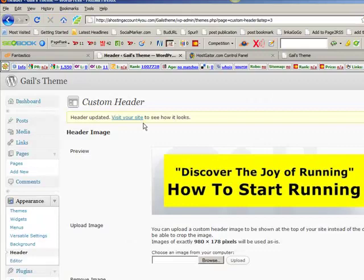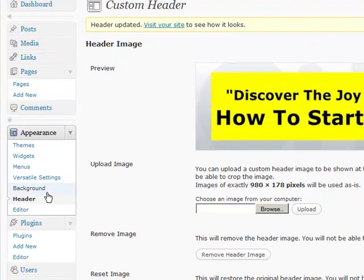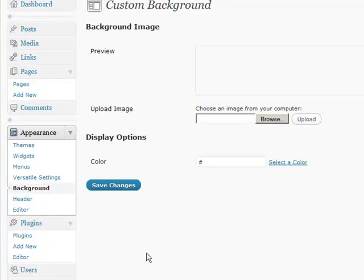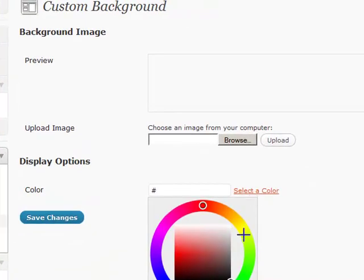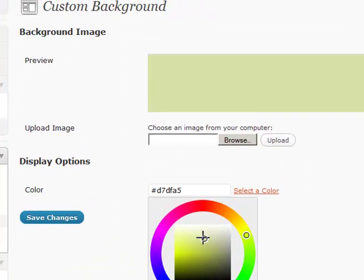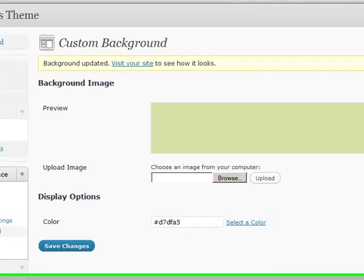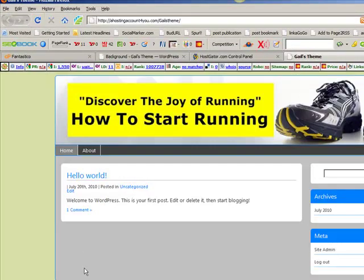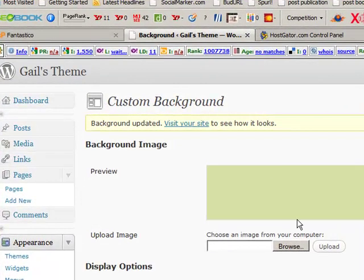Now the next thing you may want to do is go to Background. So we'll go in here to Background. And this is where the fun starts. You can change the color to whatever color that you would like it to be. Let's go to that one, shall we? We'll save that. And we'll go back here and do a refresh. And that's changed the background color.